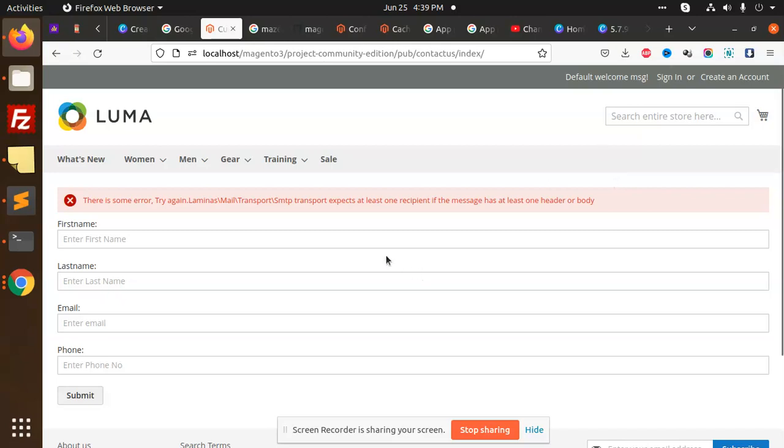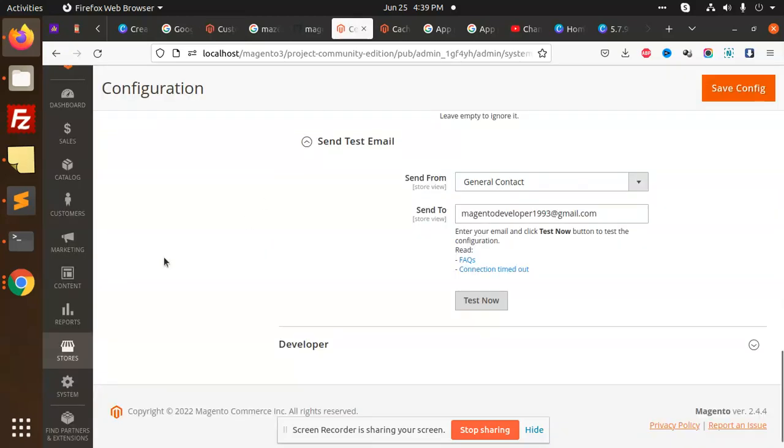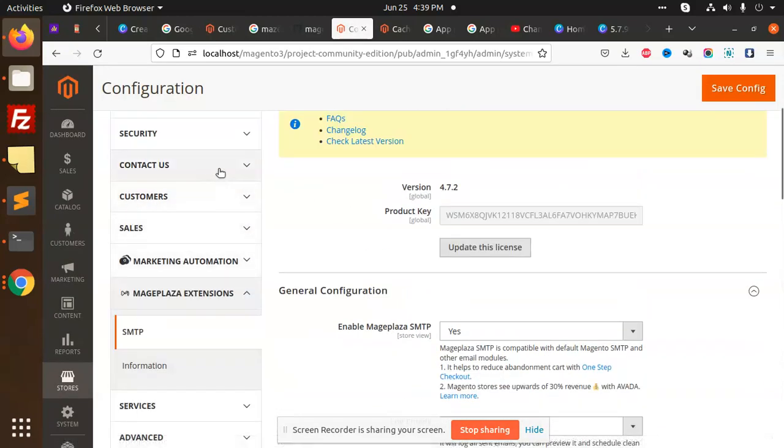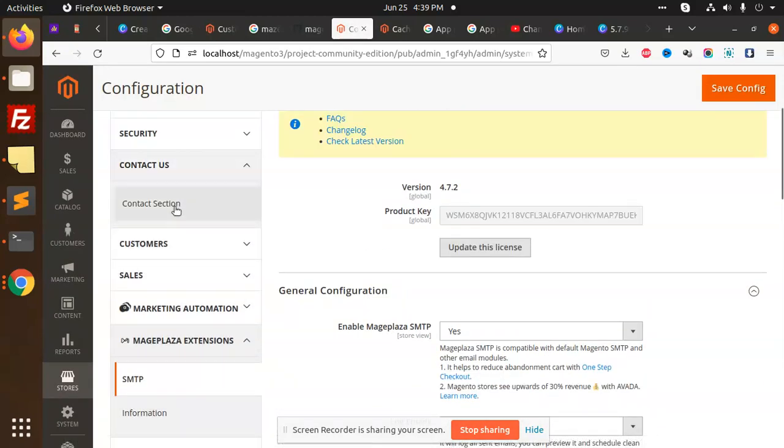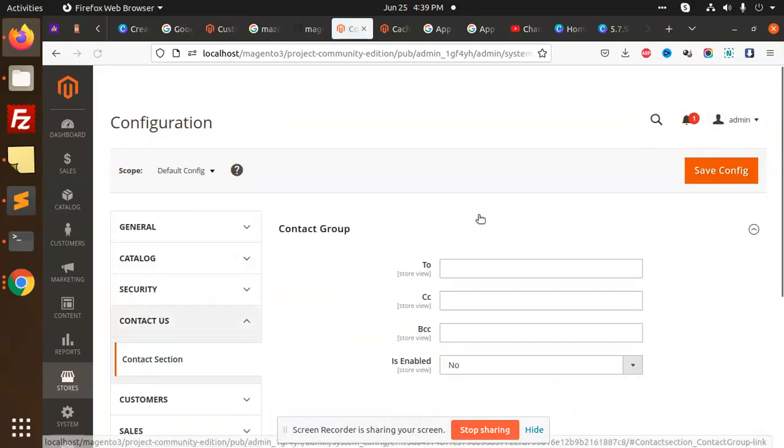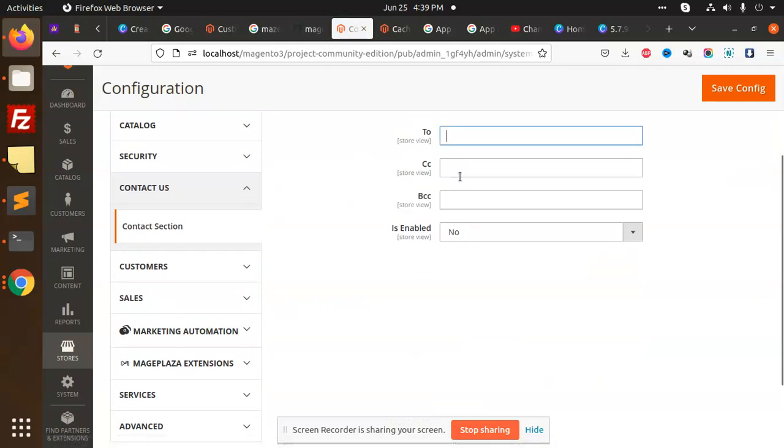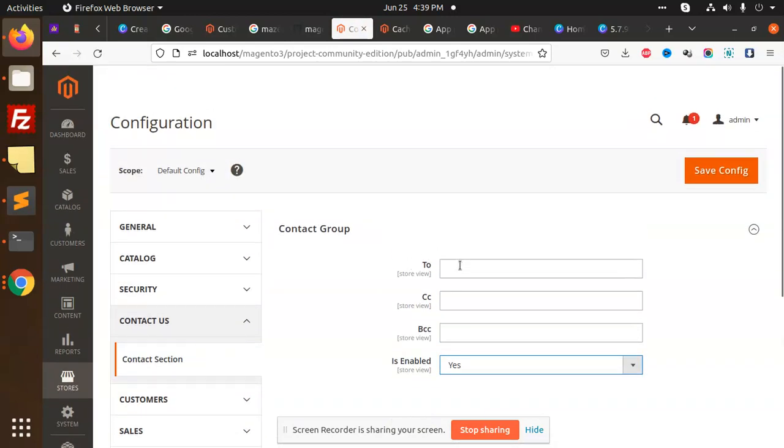I'm going to select the mail also. Let's have a look in the configuration system. Where is contact? Here we have contact section. We have To, CC, BCC and enabled or not. It's yes.